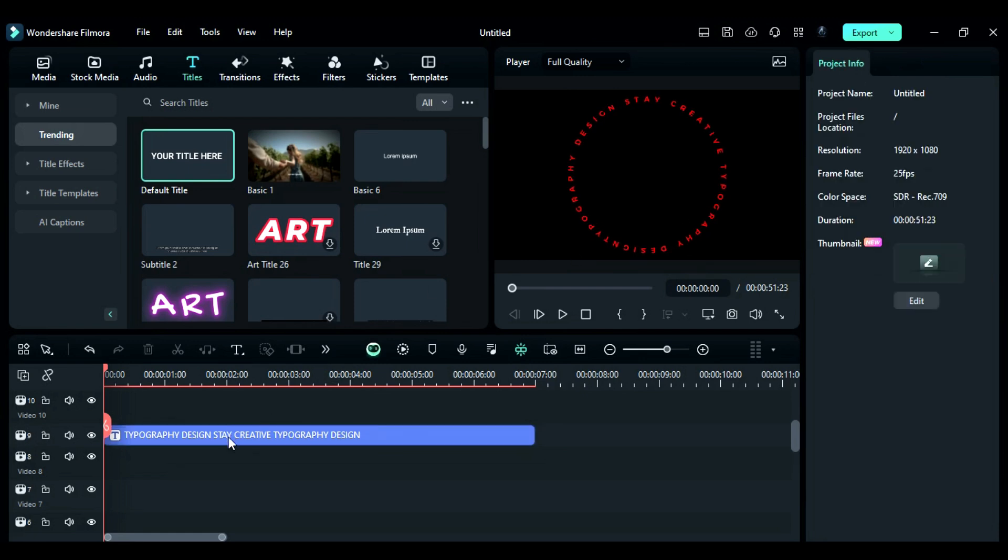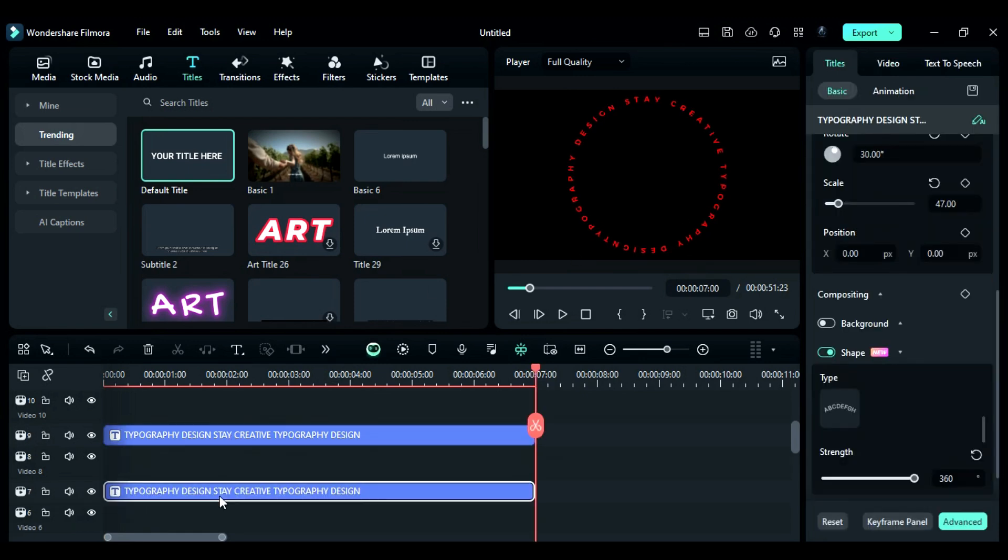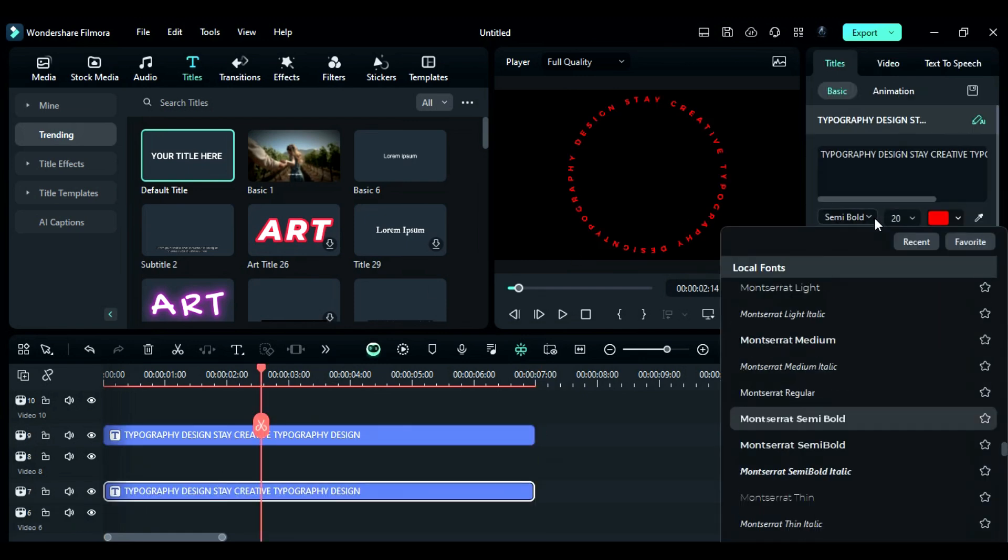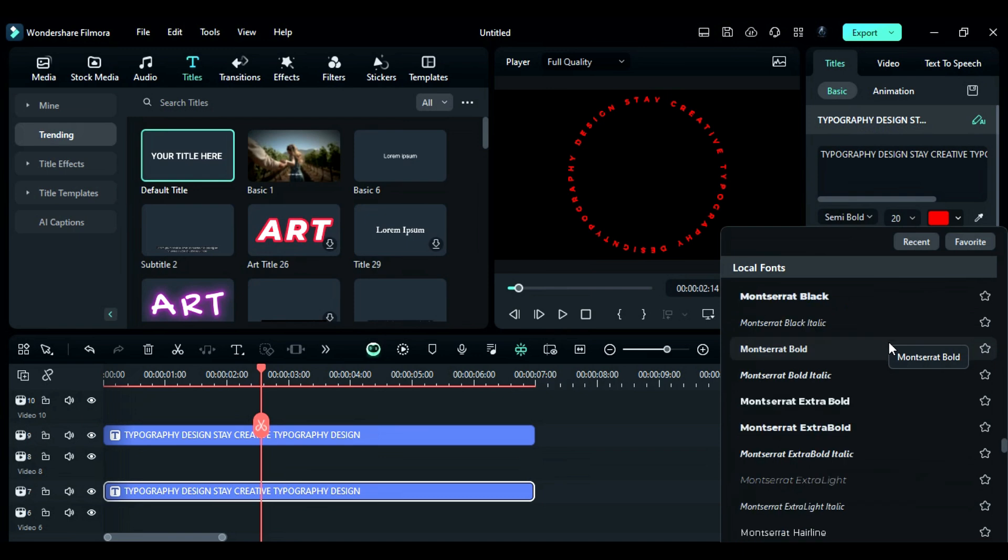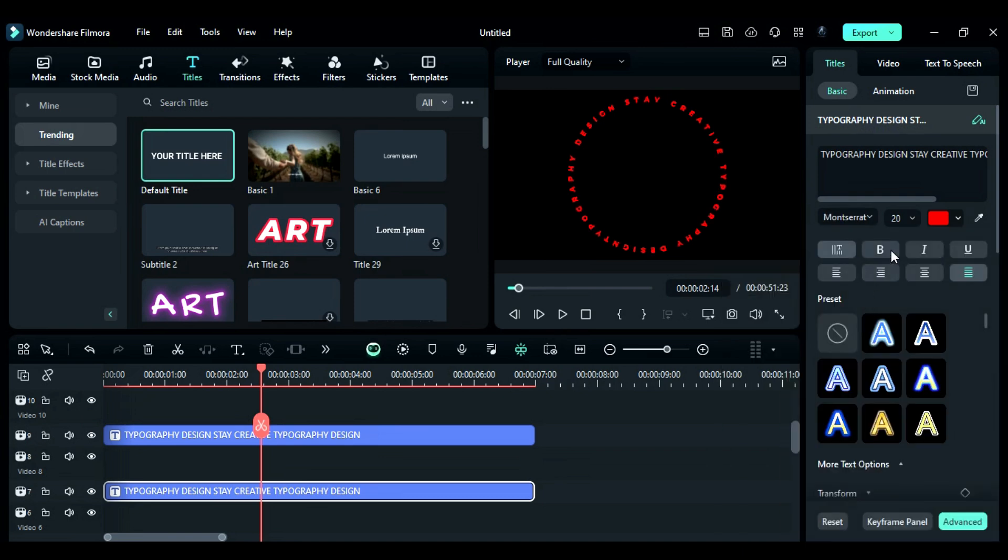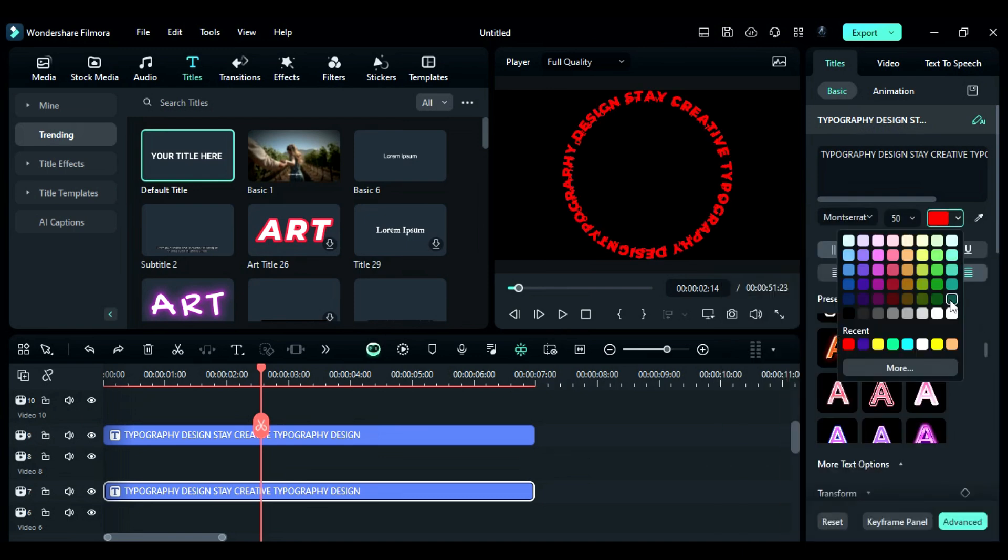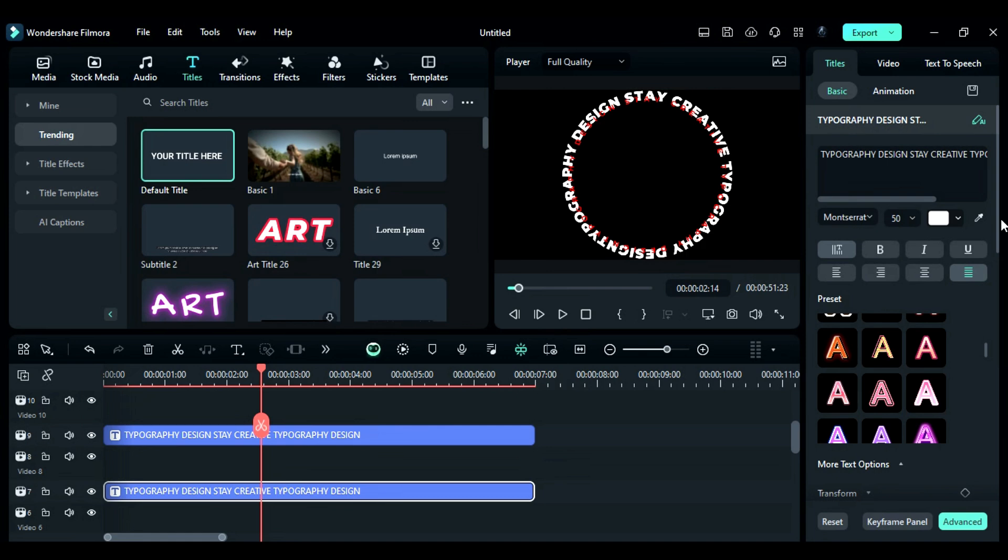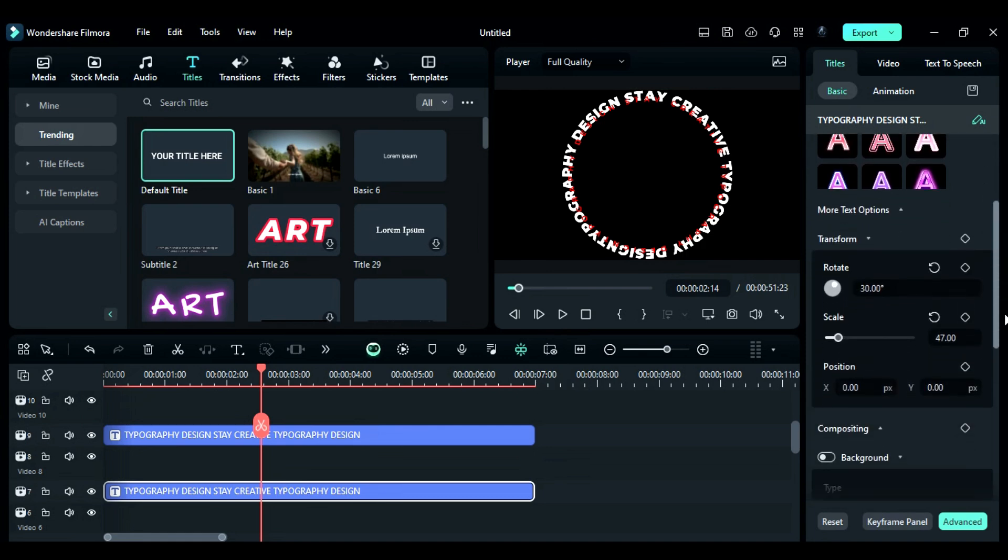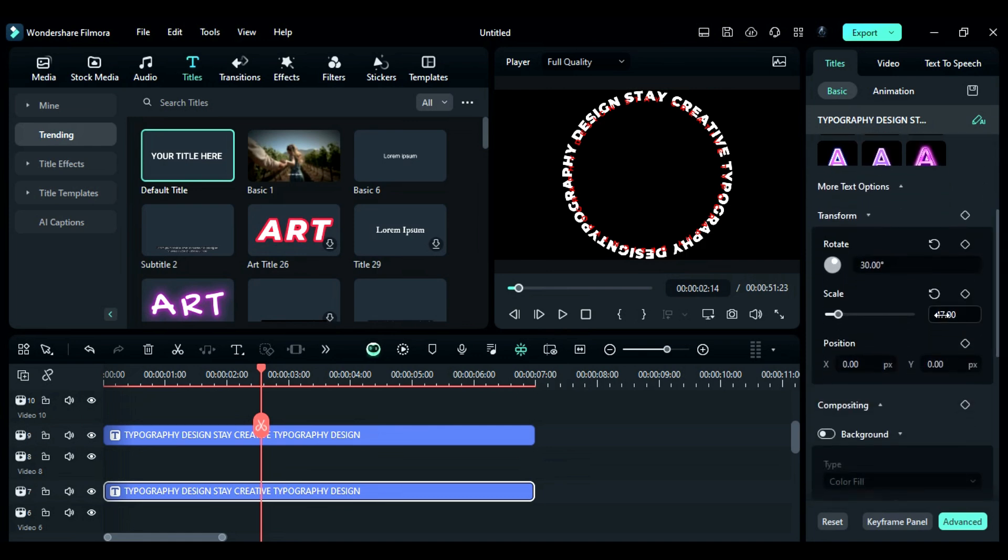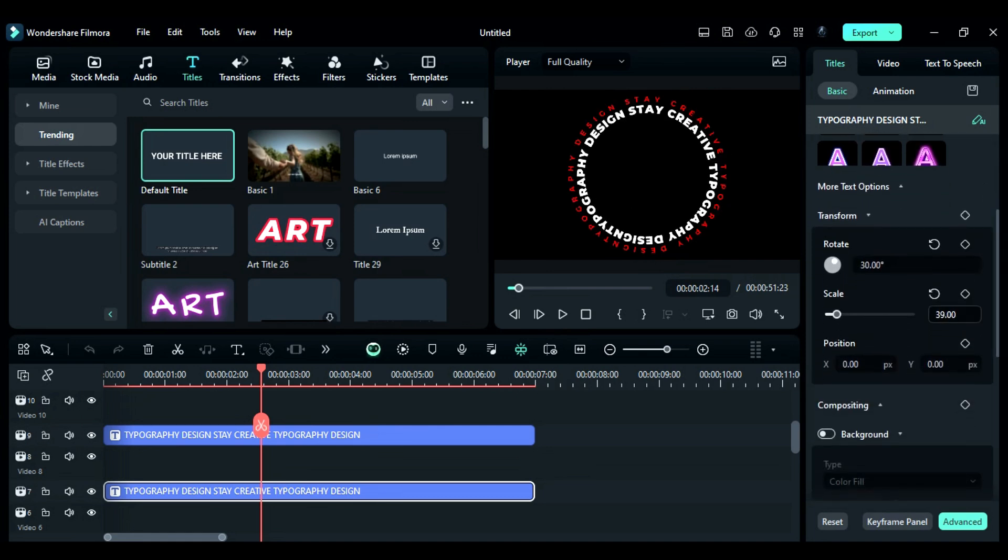Duplicate the title on 7th track. Then, change the font to any bold font, adjust the text size to 56 and change the color to white or any other color. After that, decrease the scale to fit it inside the first curved text and give it a rotation.